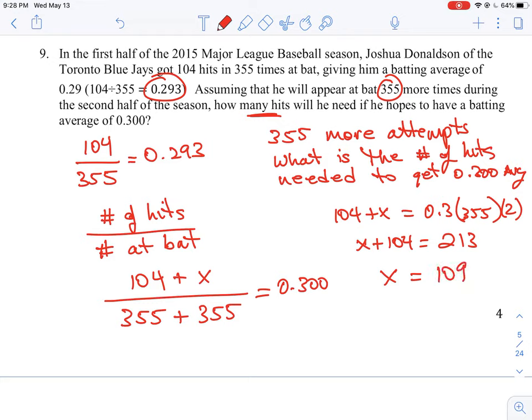Like we were anticipating at the beginning, in order for him to raise his average, he can't just hit the same number of times — 104 — it's going to have to be a little bit higher. Our calculation shows that he needs 109 hits to move his average up. It's just a simple percentage calculation, but we're expanding the number of at-bats and factoring in how many hits he needs — that's our unknown variable.